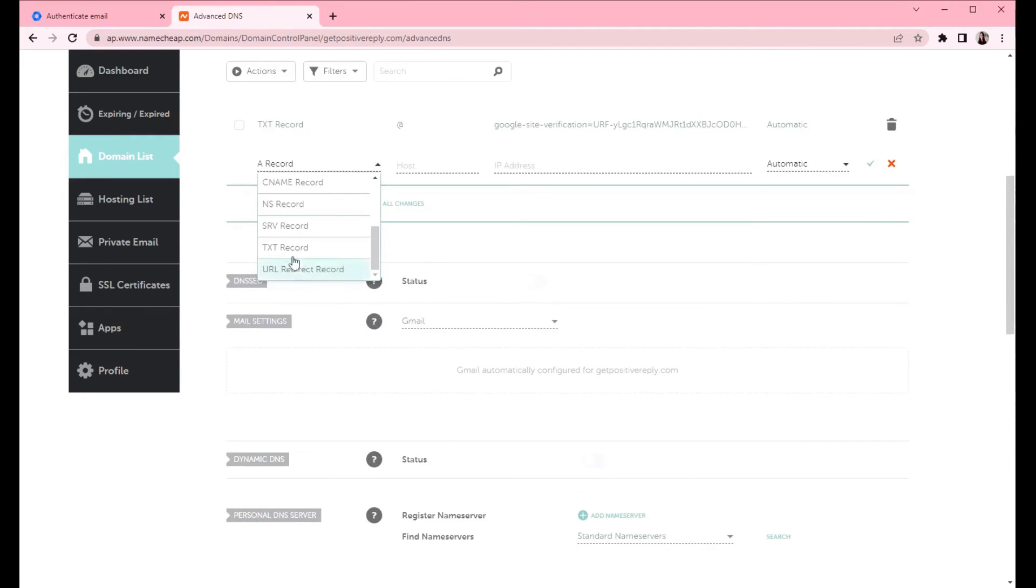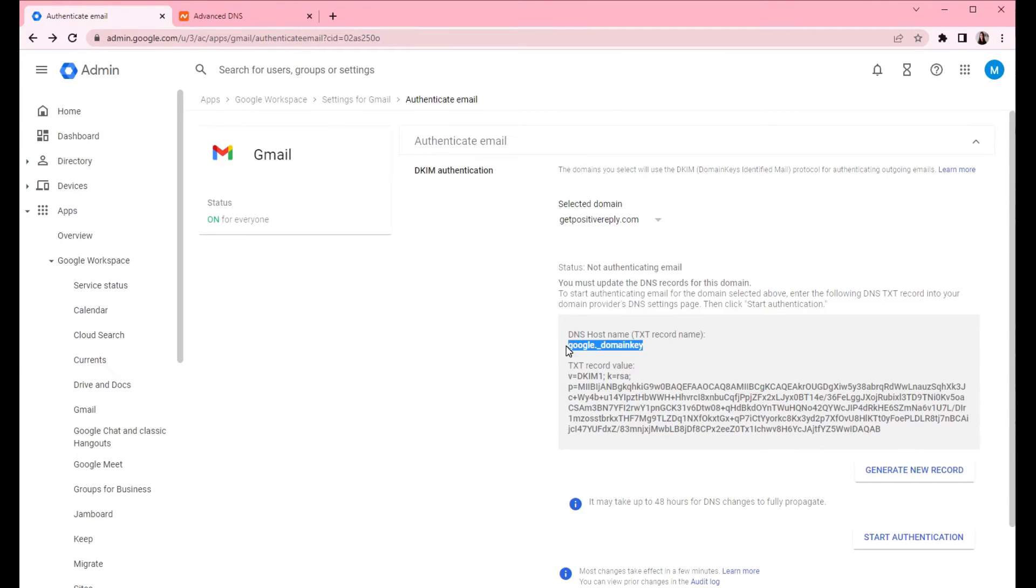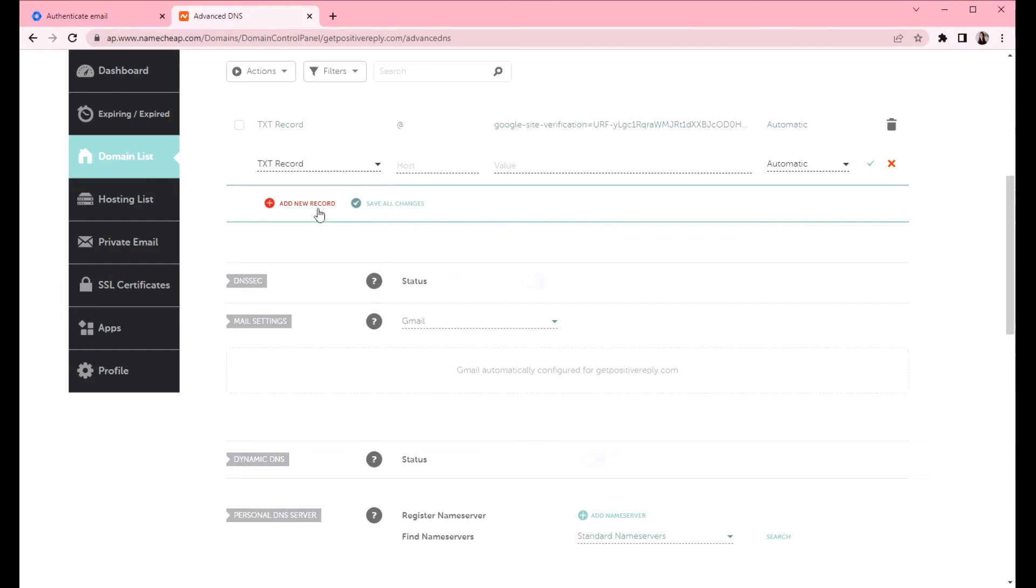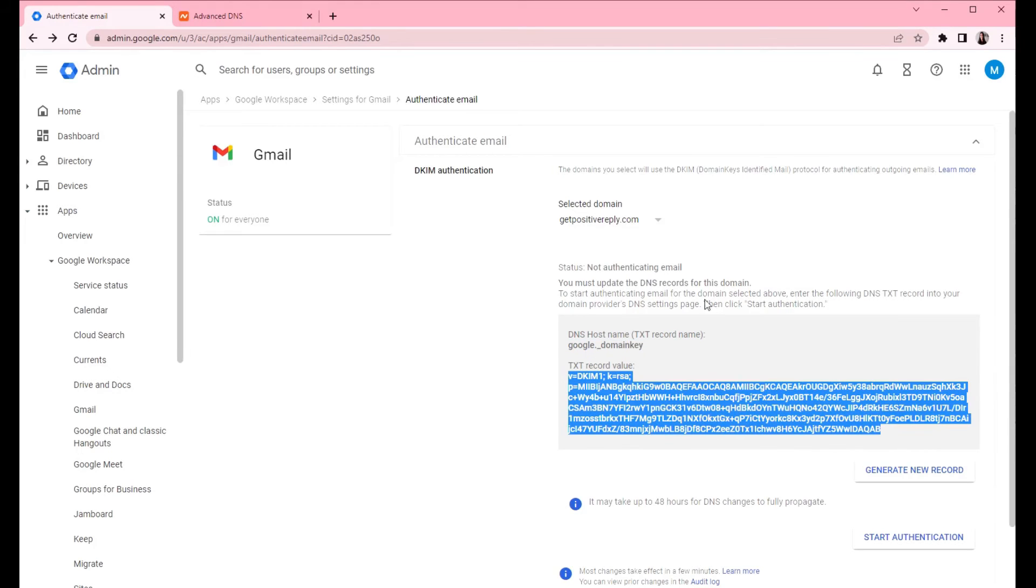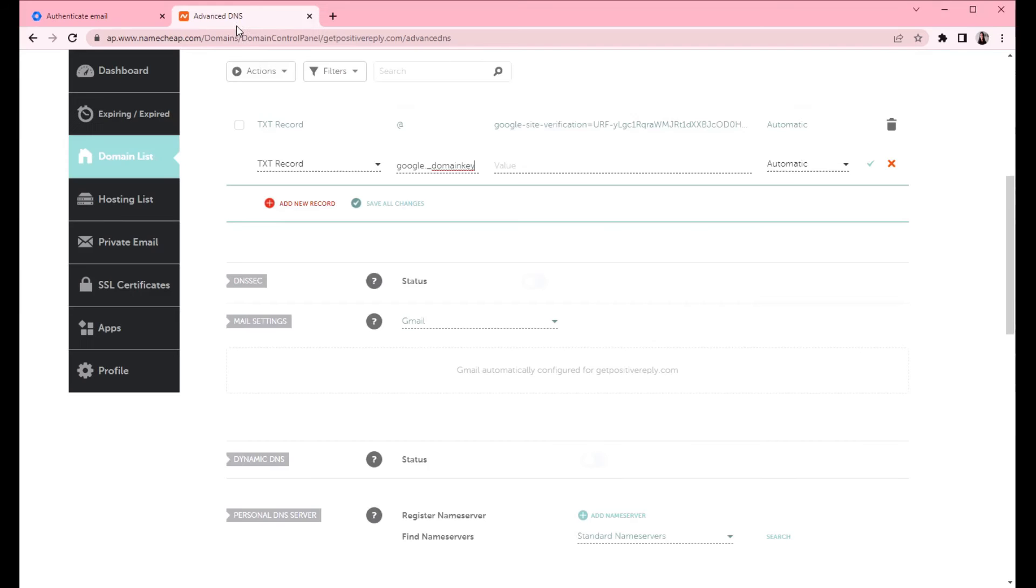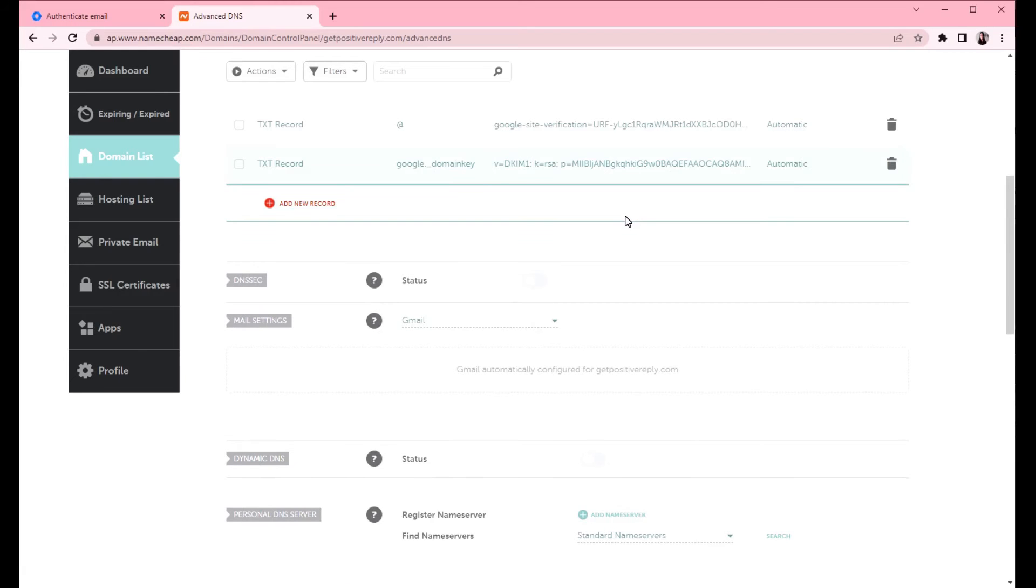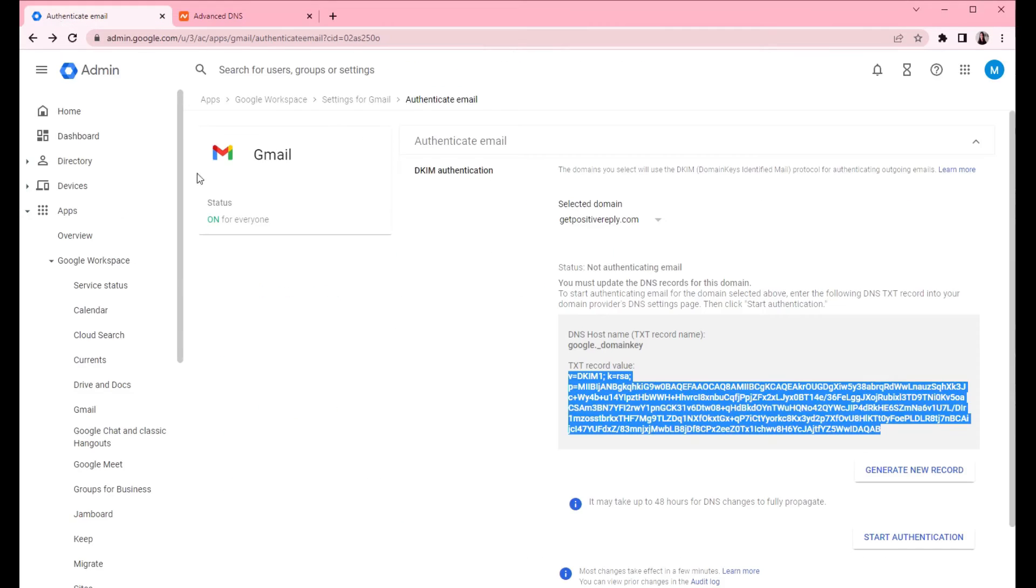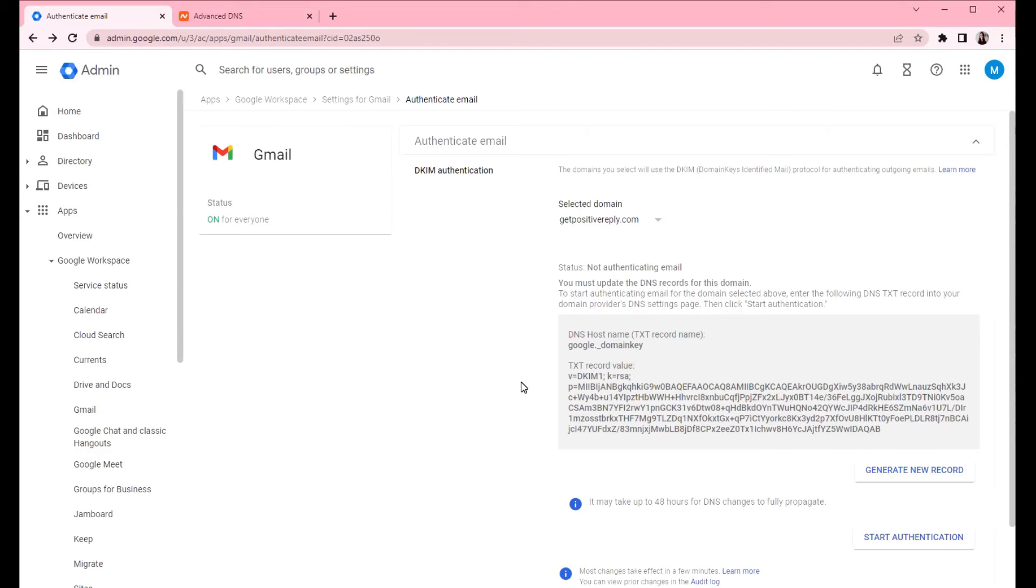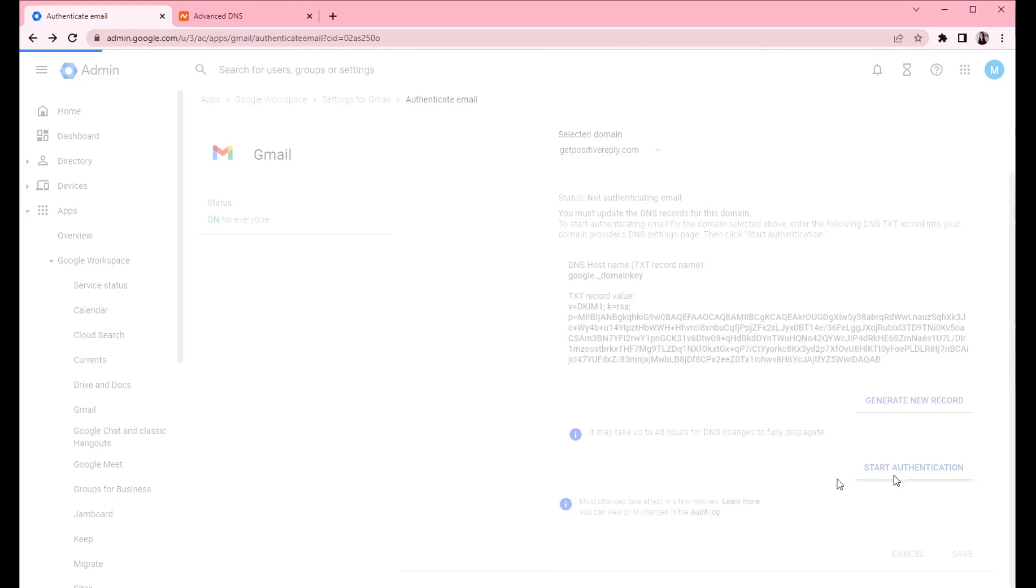Click on add new record. Then find TXT record. So copy the host. And copy the value. Click save all changes. So we created the DKIM records now. It takes a while, a few minutes or so to update the information. But let's try and start authentication now.